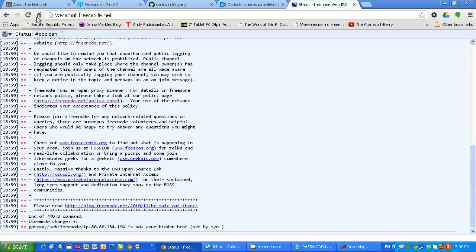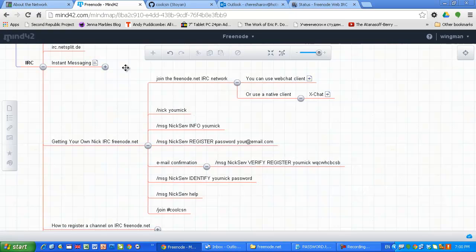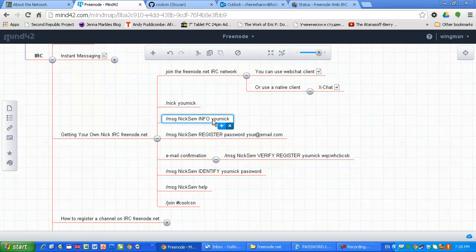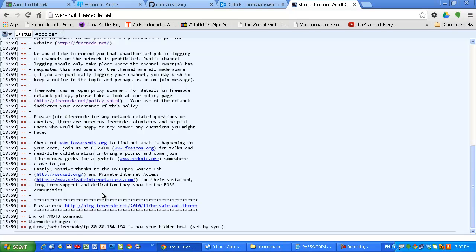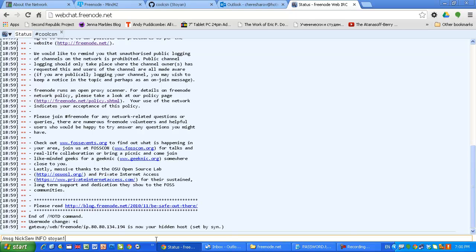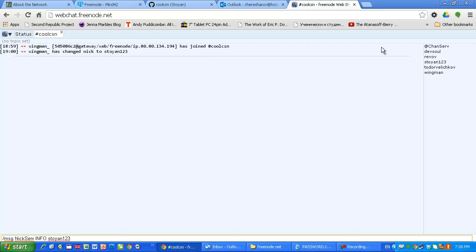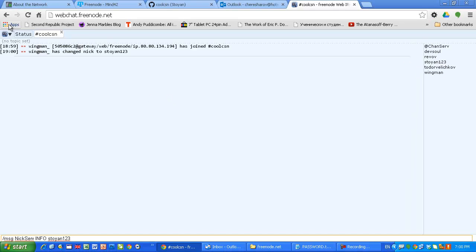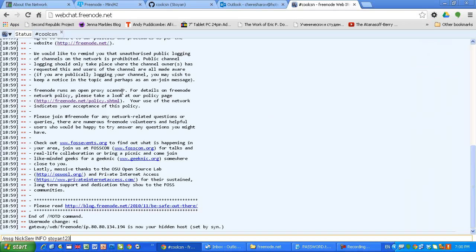Now let's see if this nickname is free. I want to make sure that I am using the same nickname and I am building my reputation in the social network of the developers. How to do that? How to register this nickname? My nickname is Stoyan123. I just changed my nickname as I showed you in CoolCSN channel. I am known as Stoyan123. How to register this nickname? Let's say I want to keep it.